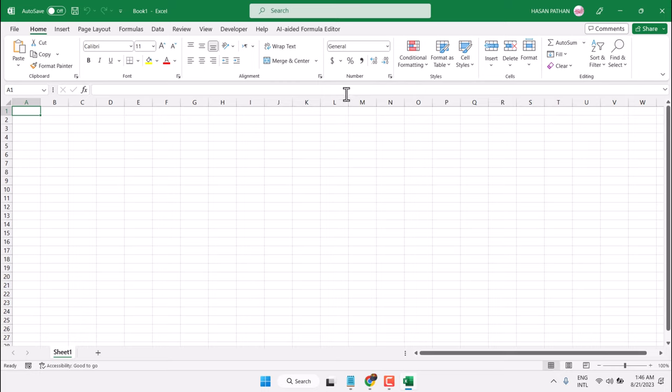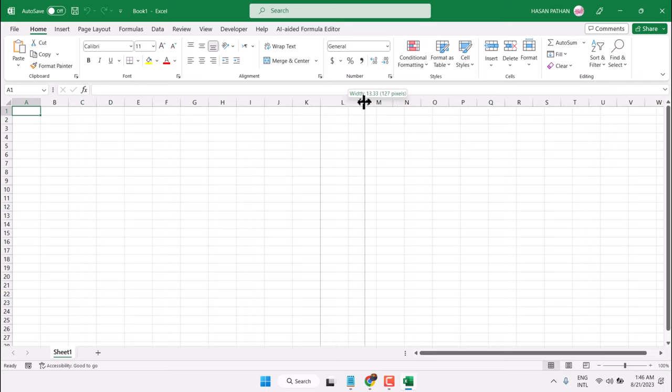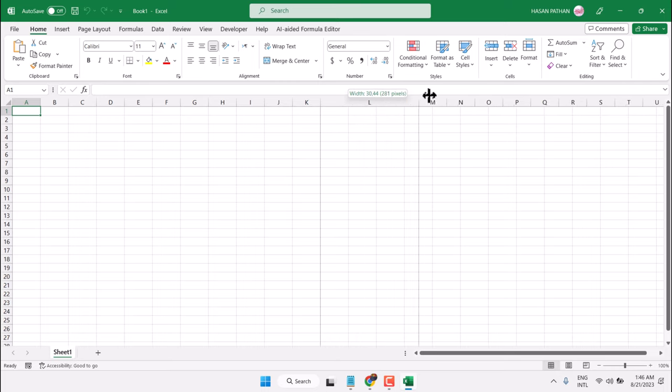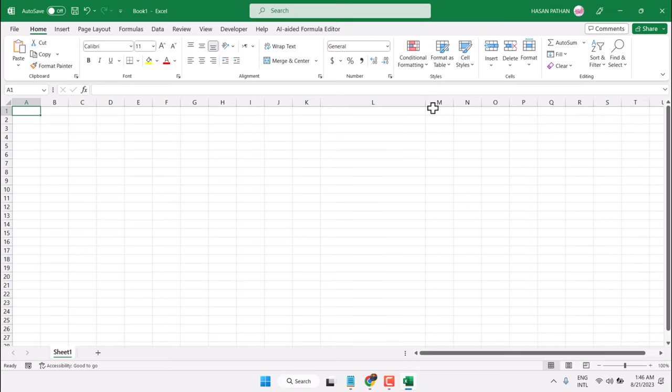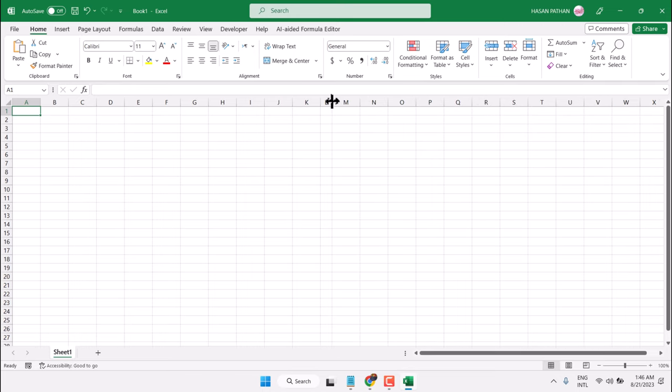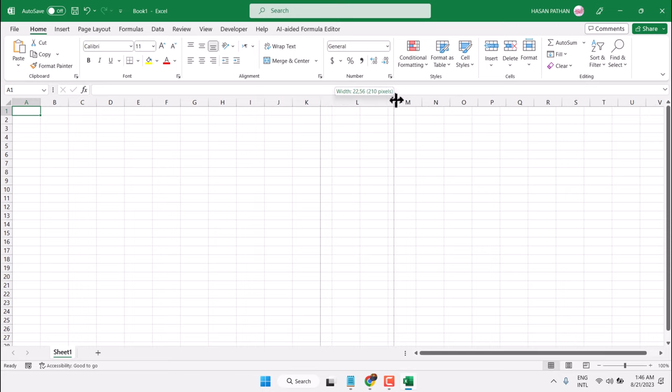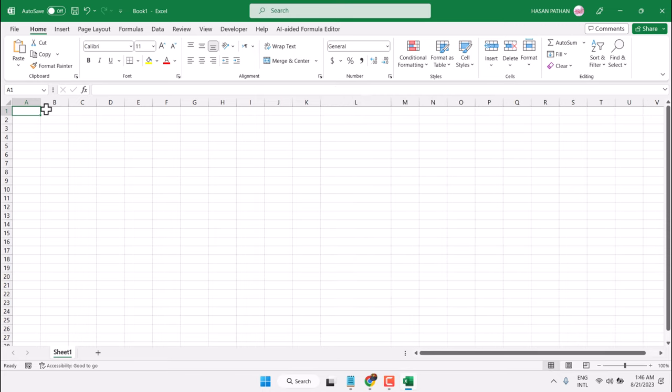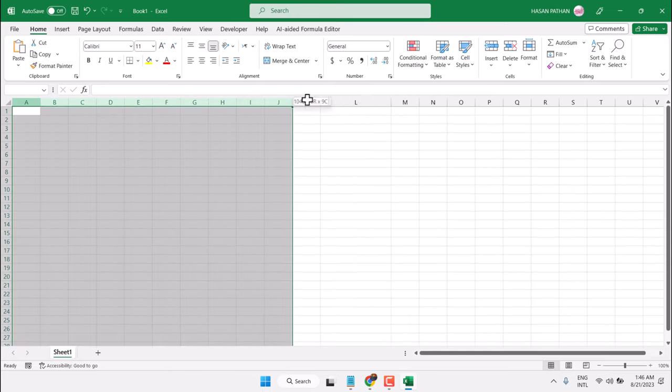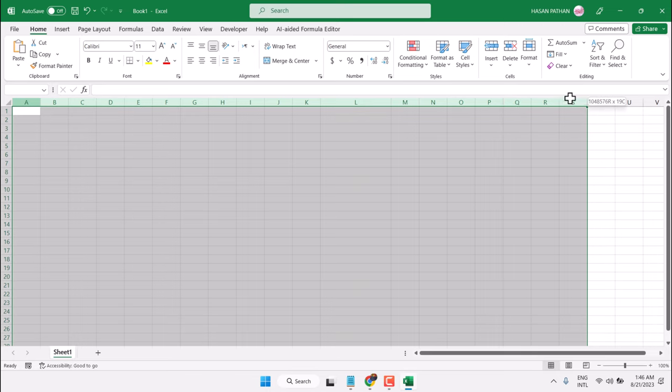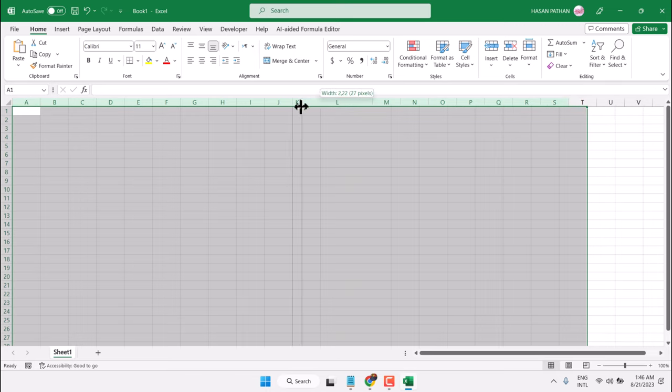One way you can change any column width like this. Similarly, select columns and change the width for any column.